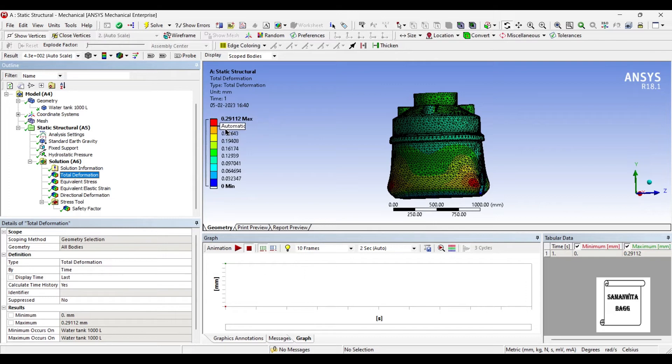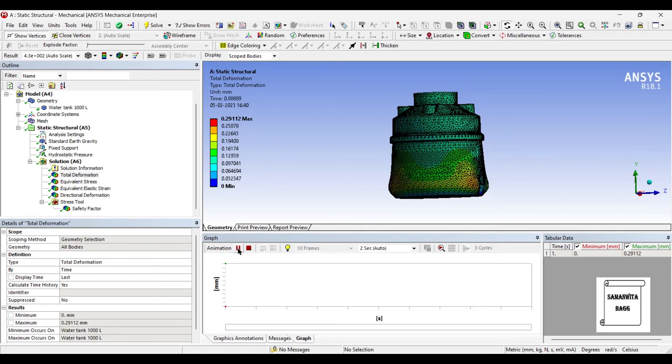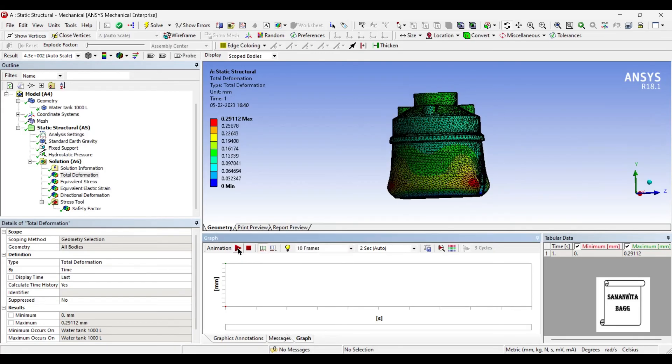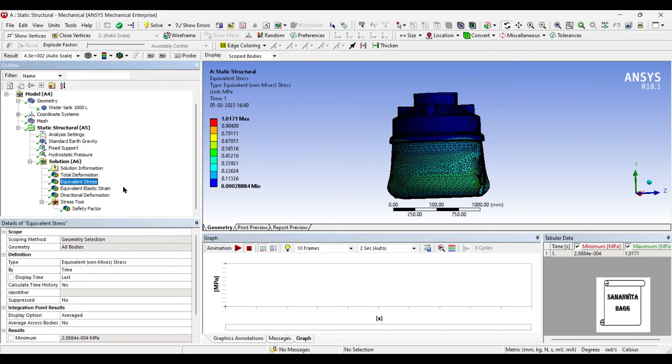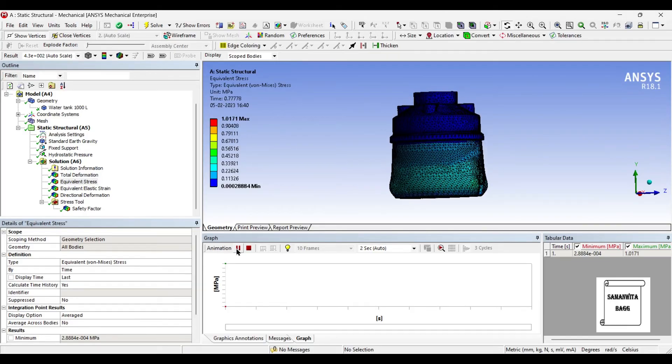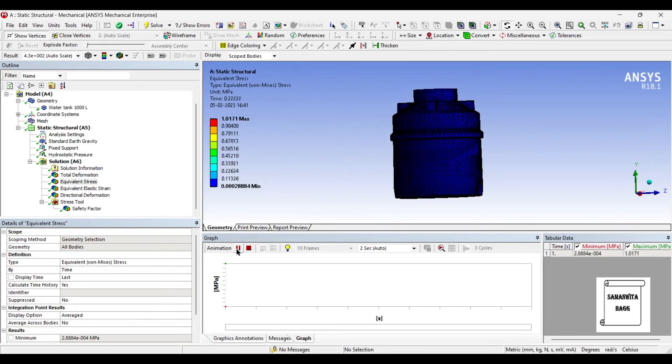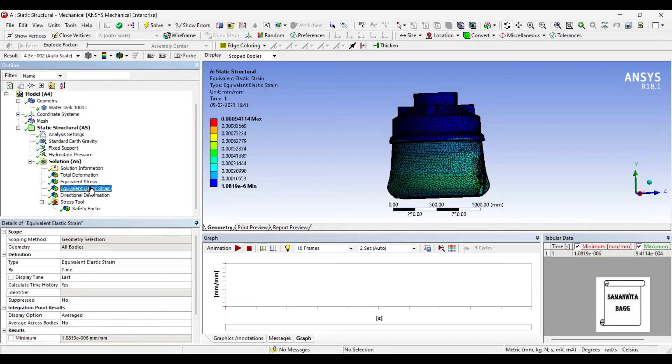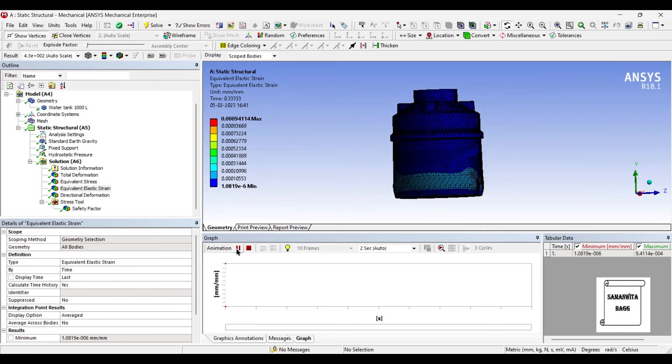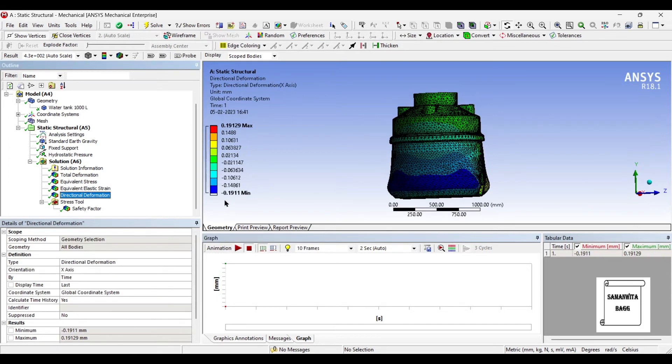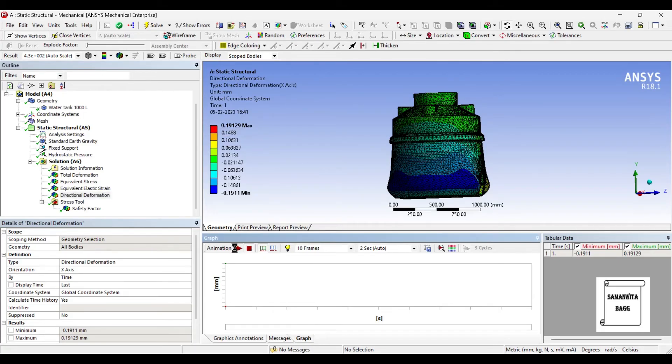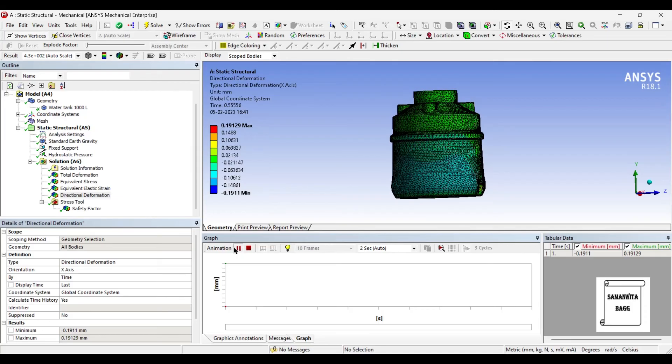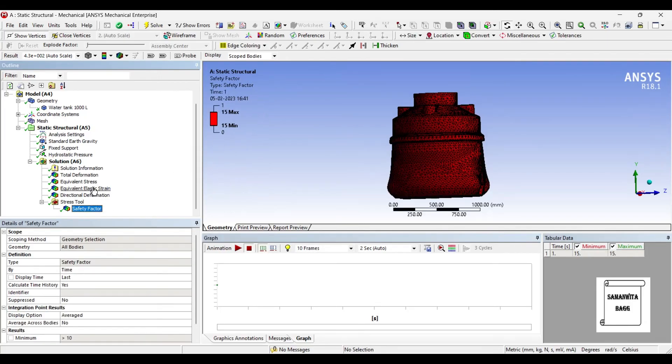This is the total deformation using polyethylene as the material. The deformation is 0.29 mm. It is more compared to structural steel. The reason being steel is anyways more tough. Next you have the stress, that is 1.017 megapascals. It is obviously less, though more compared to steel, but it is still very less of a value. This is the elastic strain generated over the body. This is the directional deformation, 0.129 mm along the x-axis. Safety factor is again 15.